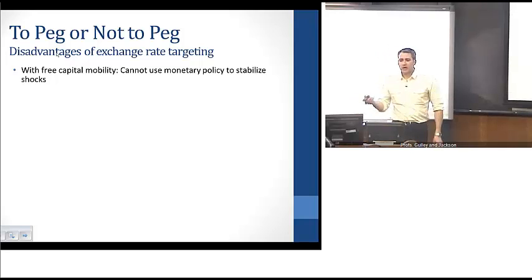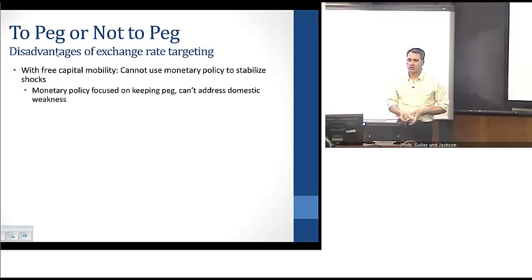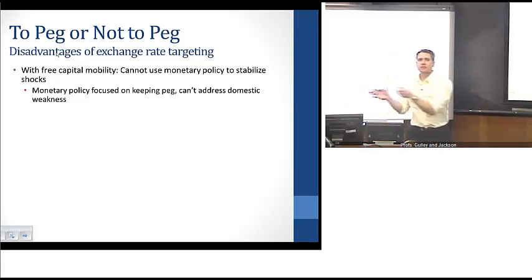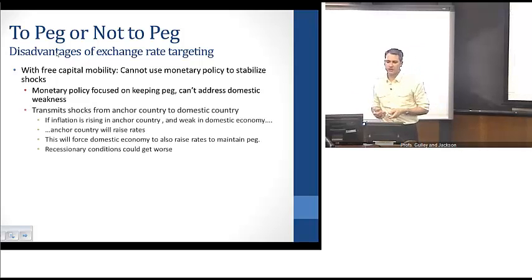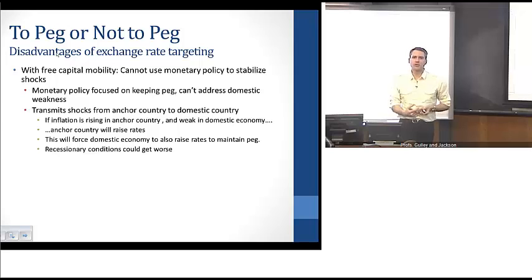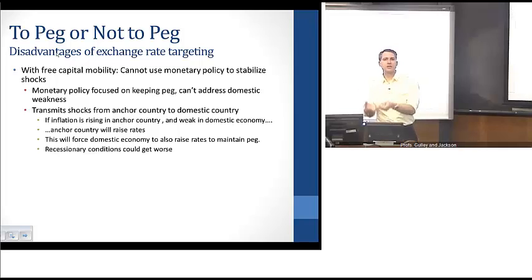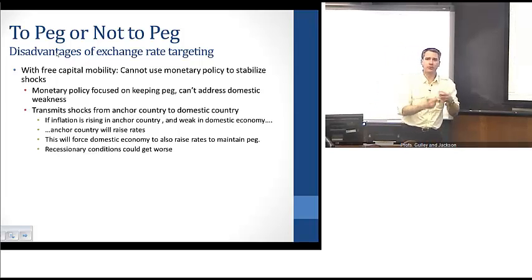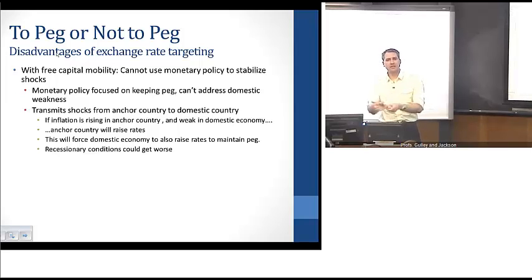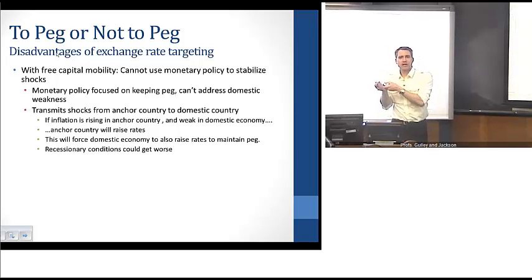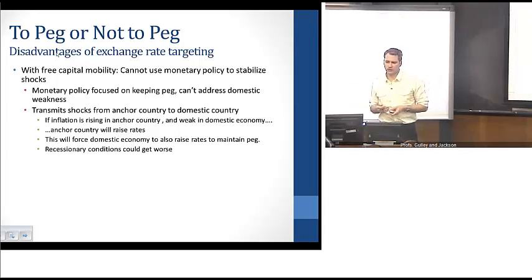Some of the disadvantages of exchange rate targeting: with free capital mobility, you can't use monetary policy to stabilize domestic shocks, because policy is focused on maintaining the peg and can't simultaneously do both — as discussed with the policy trilemma. In addition, with a peg you can transmit shocks from an anchor country to a domestic country. For example, if inflation is rising in the anchor country while the domestic economy is weak, the anchor country will raise rates to deal with higher inflation, forcing the pegging country to raise interest rates as well. That could push the domestic economy into a recession.